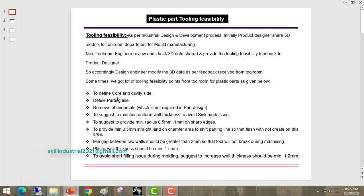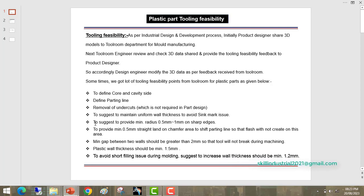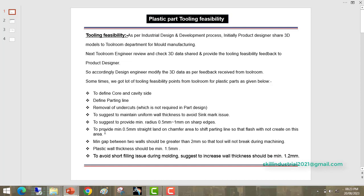First, they define the core and cavity side in their feedback. Second, they define the parting line. Next, they suggest the removal of undercuts which are not required in the part design. They suggest to maintain uniform wall thickness to avoid sink mark issues. They suggest to provide a minimum radius of 0.5 to 1 mm on sharp edges in the core and cavity. They also suggest to provide a minimum 0.5 mm straight land on the chamfer area to shift the parting line so that flash will not be created on that area.